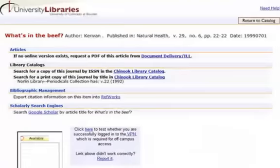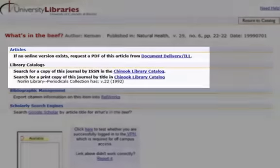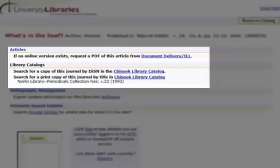In this second example, Find It at CU did not uncover full text. Instead, it offers you the options to look for the journal in the library's catalog or to request a PDF copy.